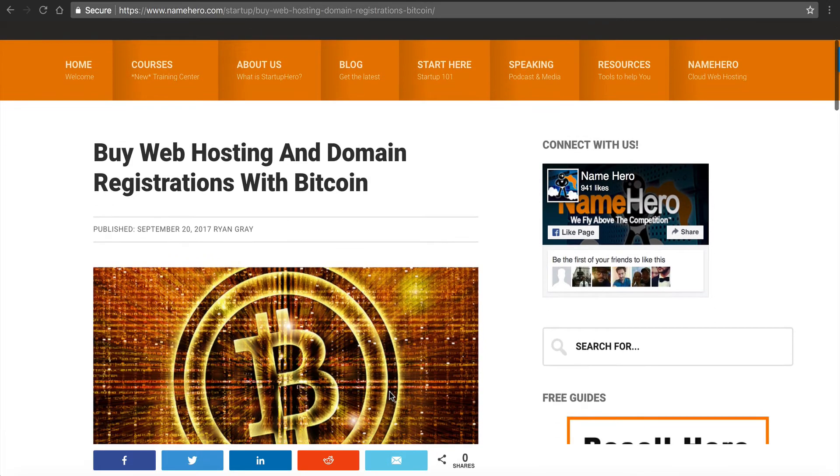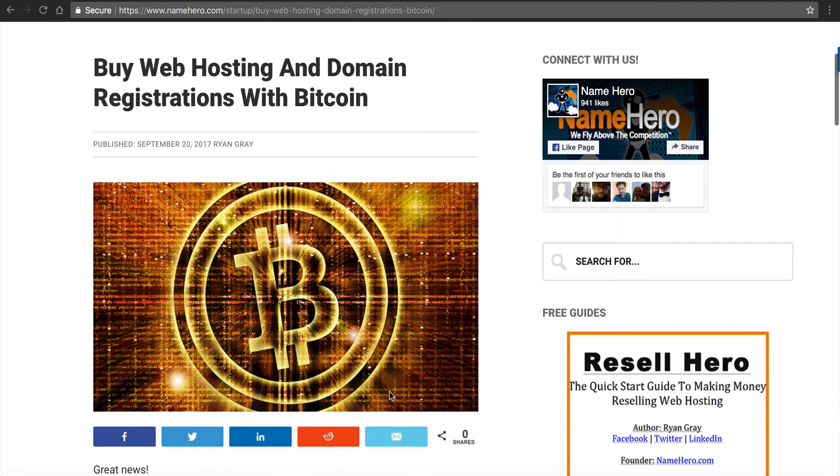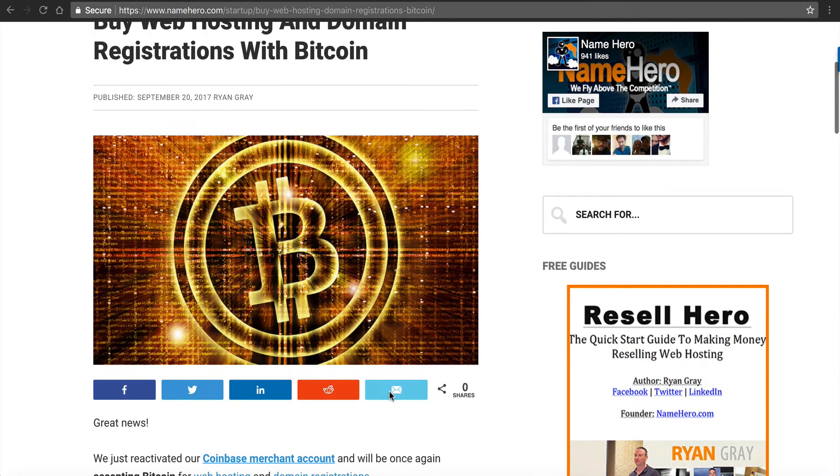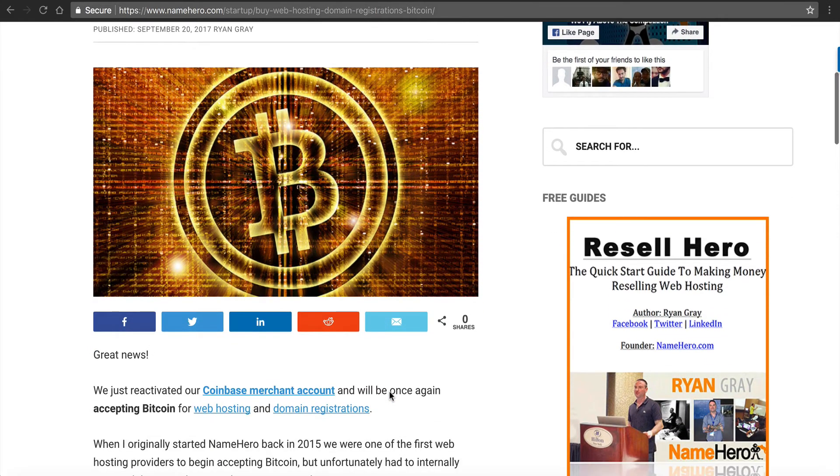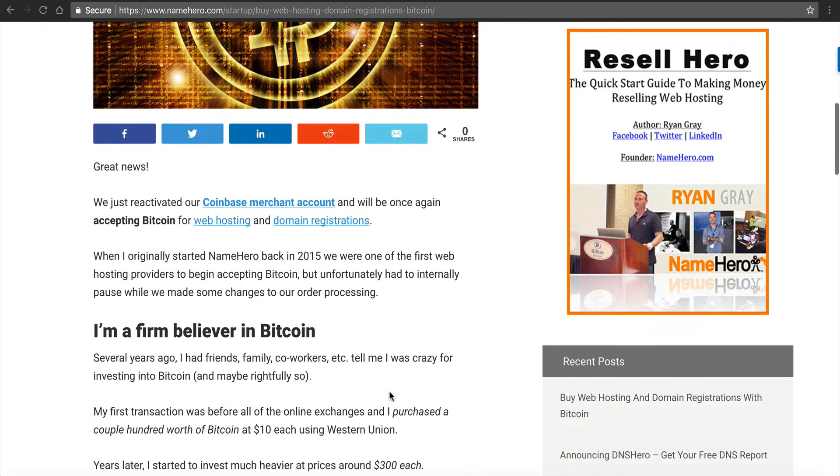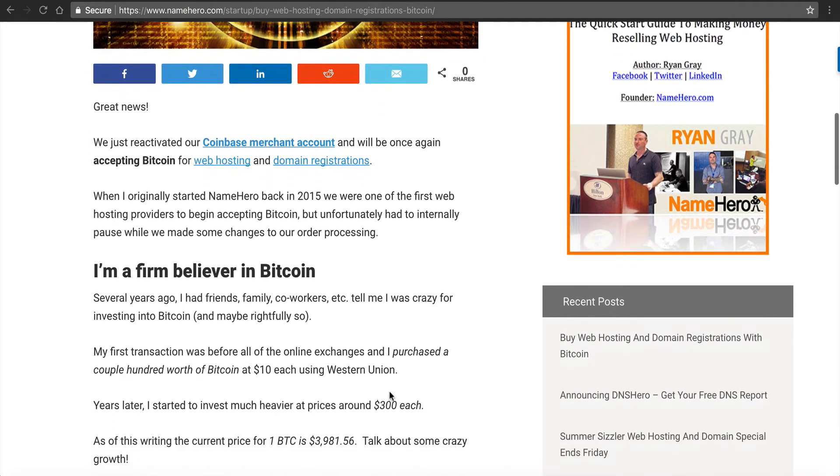I just made the announcement here on the blog and I'll also be releasing a formal press release later this week or sometime here this month. But if you scroll down here you can learn the news.